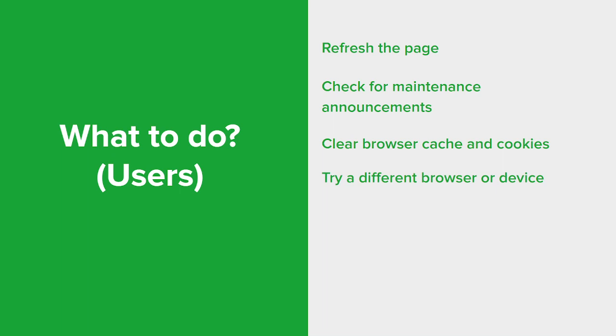If the error persists, try accessing the website or service using a different web browser or device. This can help determine if the issue is specific to the current browser or device being used.